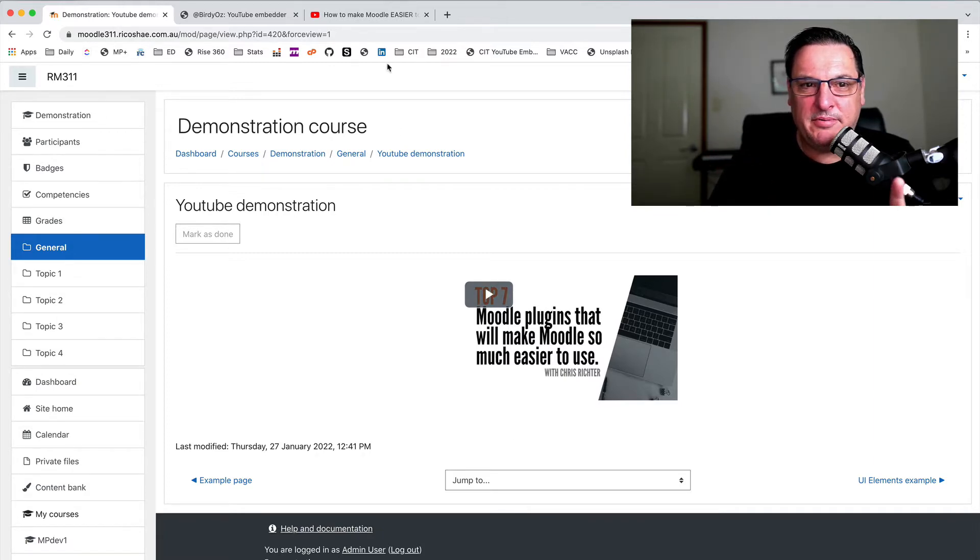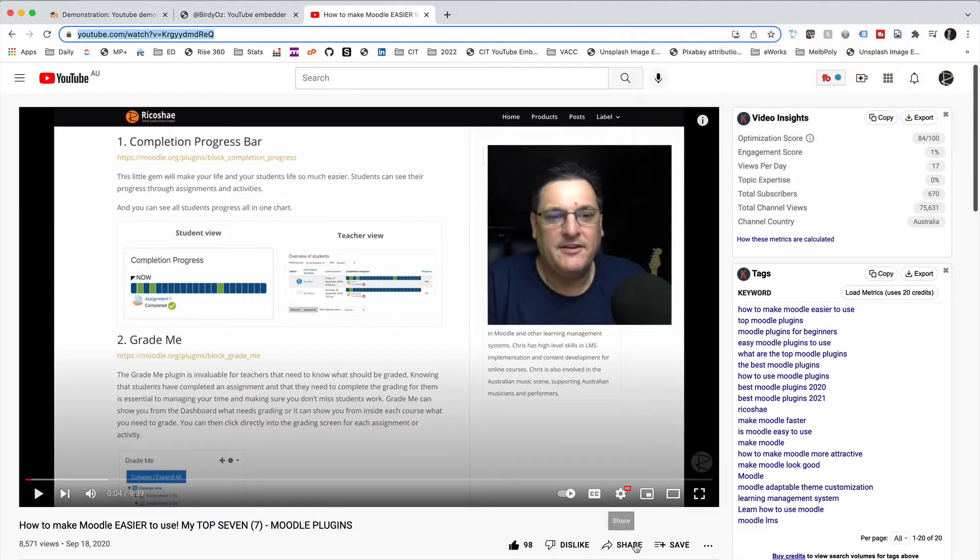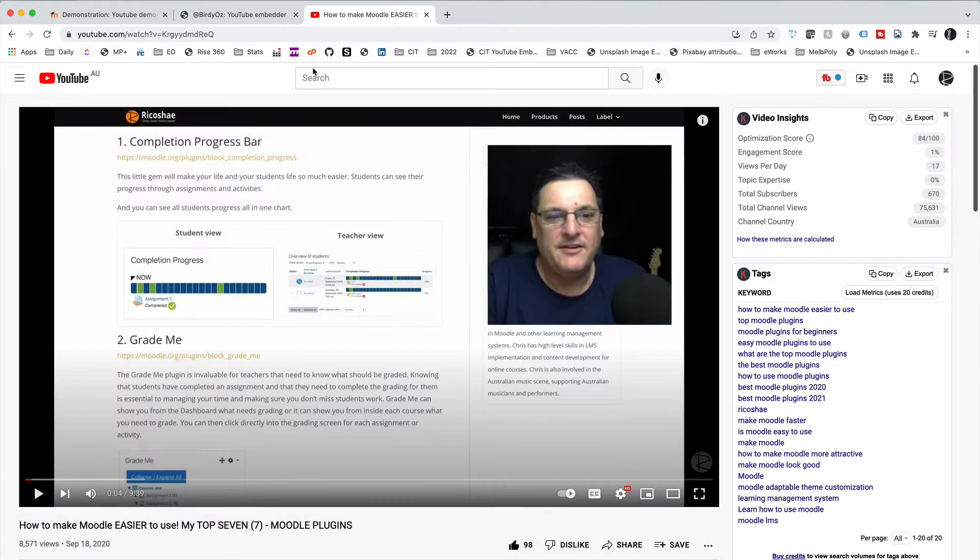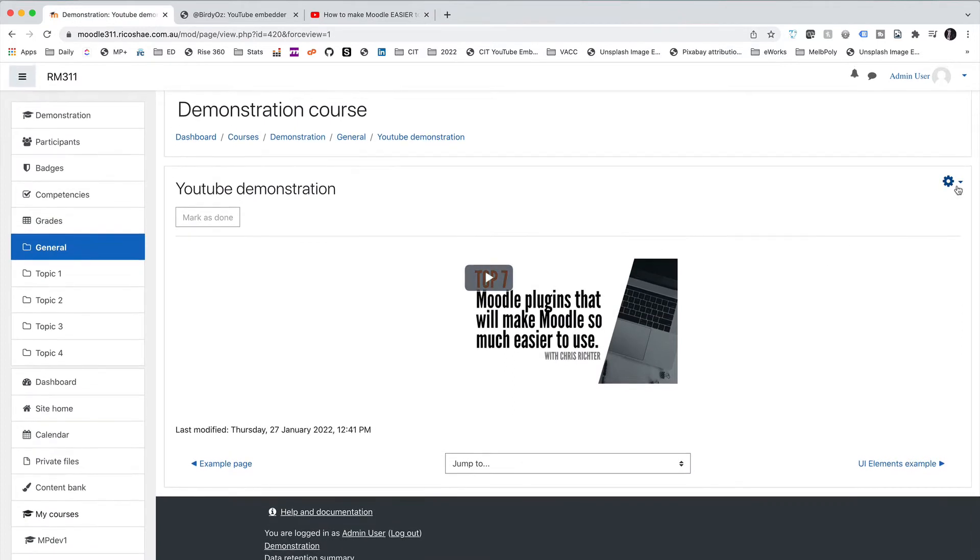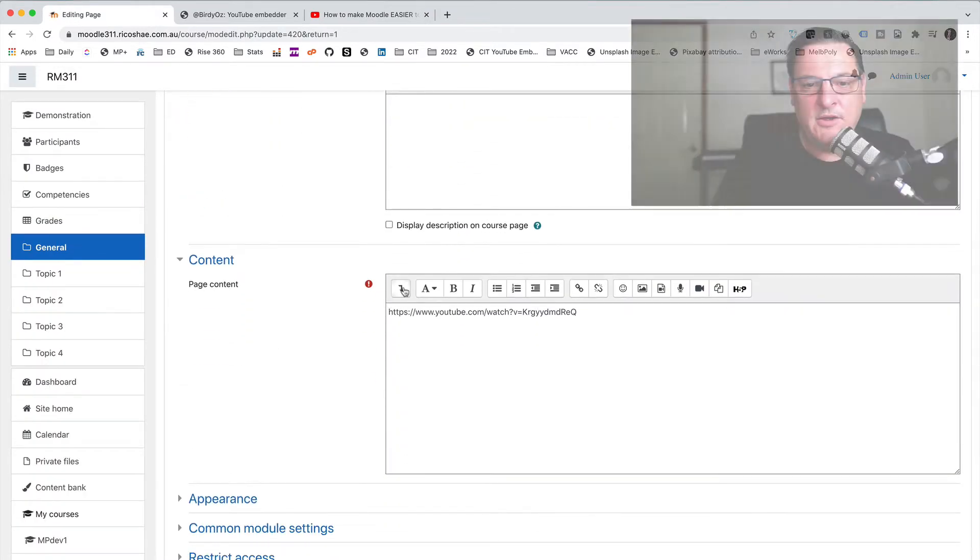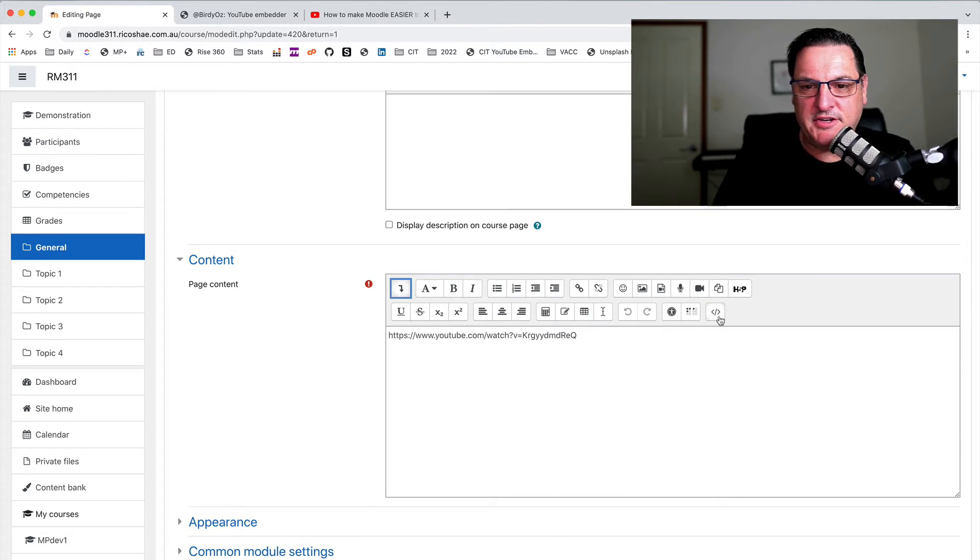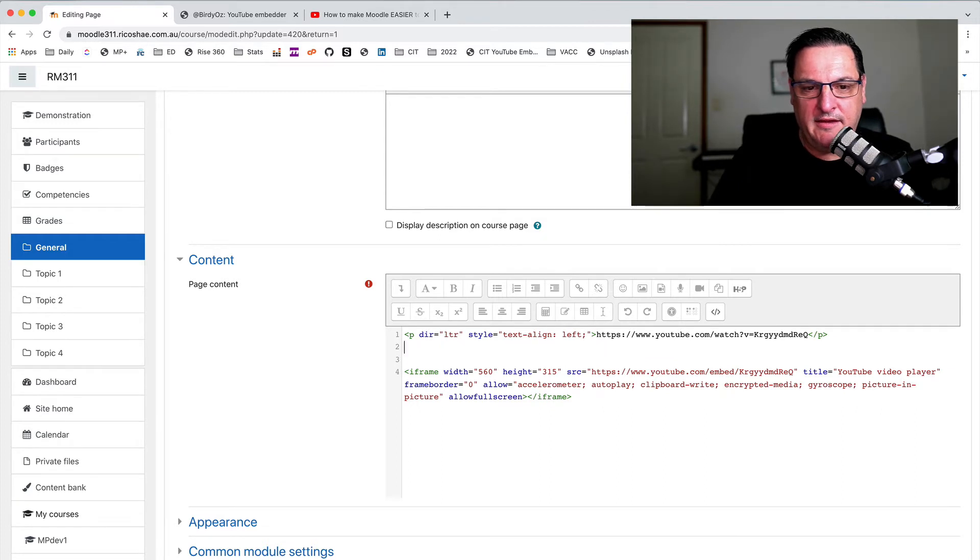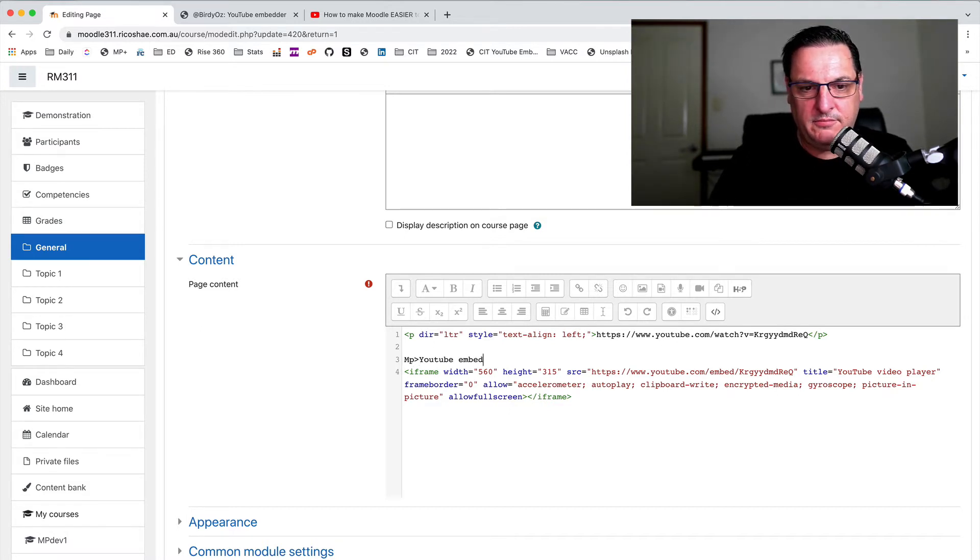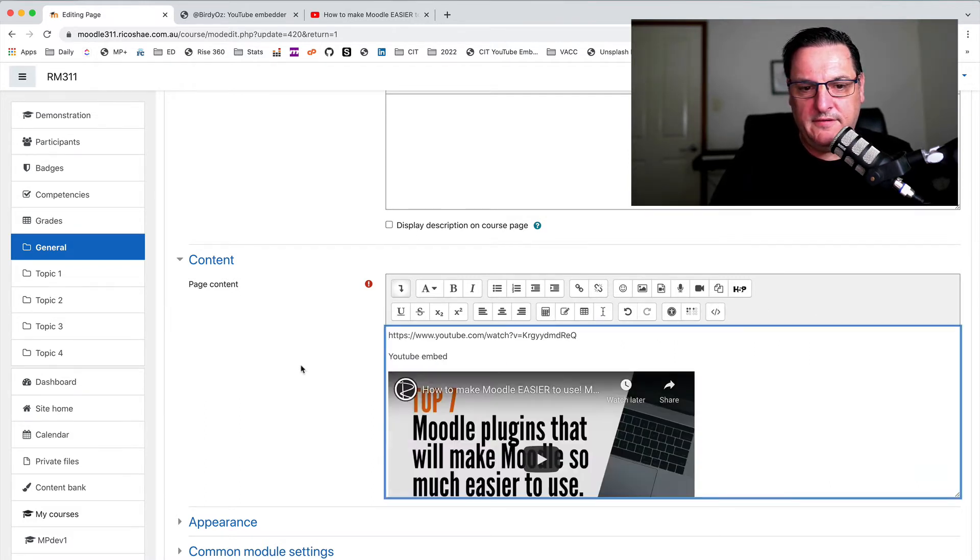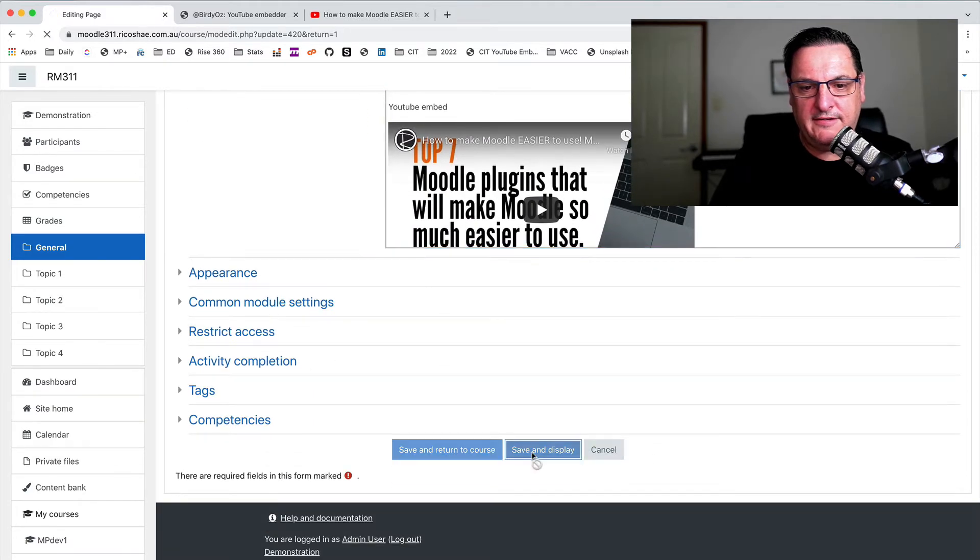Now, the next process or the next way that you can do it is to go back to the video, go to share, go to embed, and go and grab the iframe content here. So let's try that, see what that looks like, and we'll add that below. So edit settings, we're going to our HTML to do this, and we're just going to paste that in below here. And I'll just put in here a YouTube embed. We'll just put that in. All right. And select save and display.